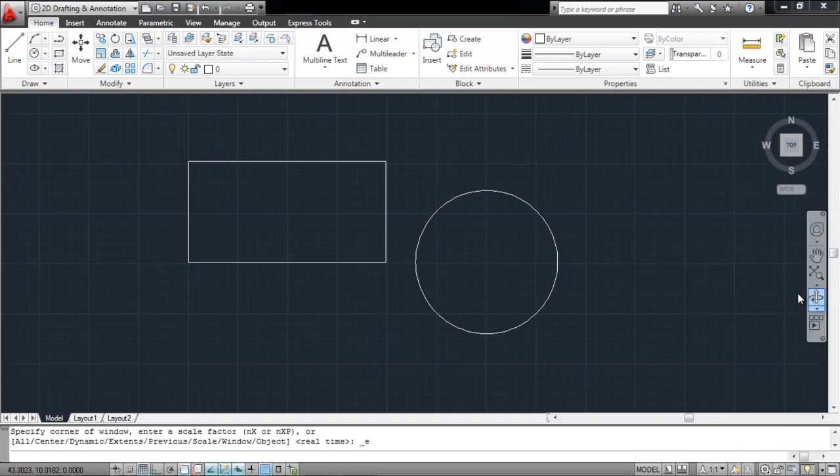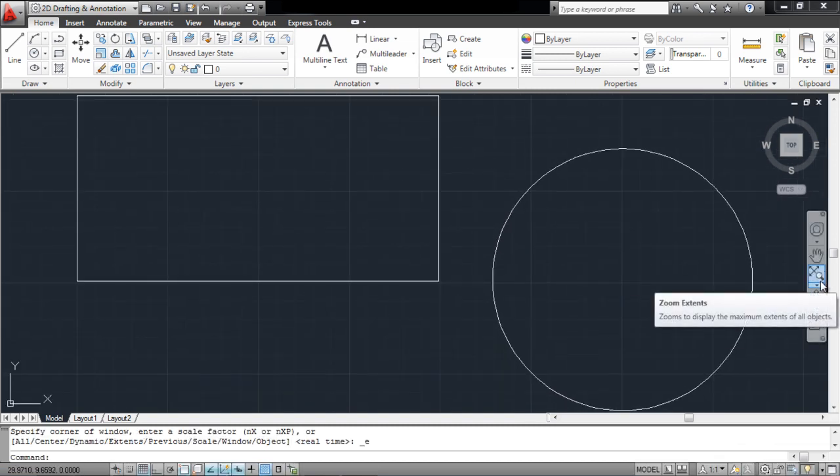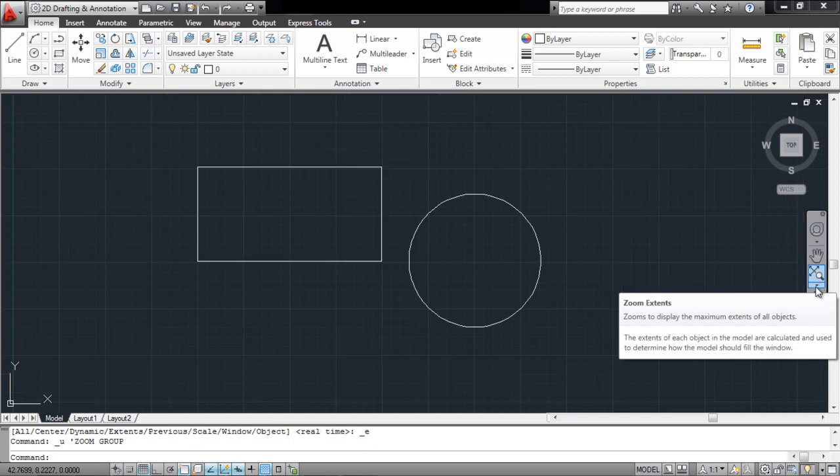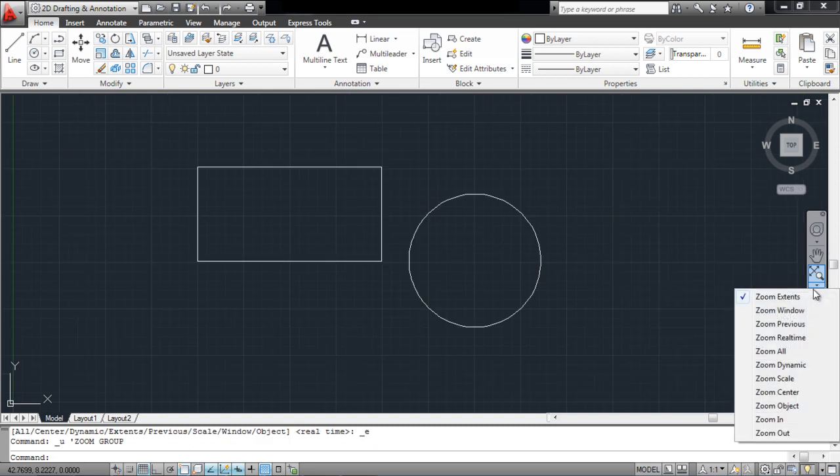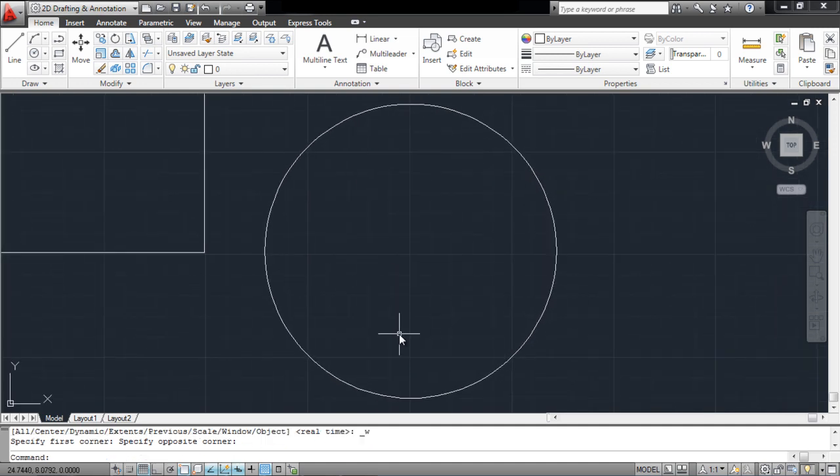For example, the Zoom Extents option automatically zooms to that part of the canvas where the drawing is located. The Zoom Window option, on the other hand, allows you to manually choose where to zoom in.